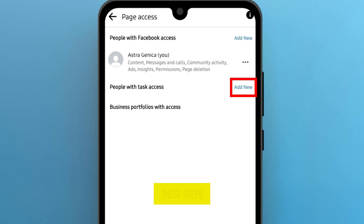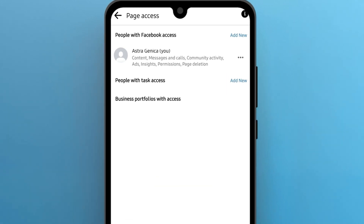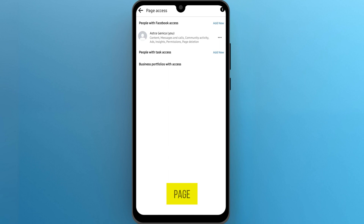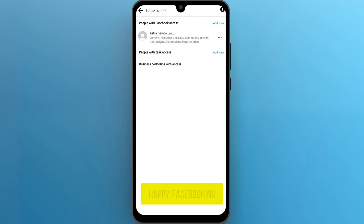Now carry on with a few easy further steps. And that's it — you've successfully given someone access to your Facebook page. Now you can collaborate with others and manage your page more efficiently. Happy Facebooking!